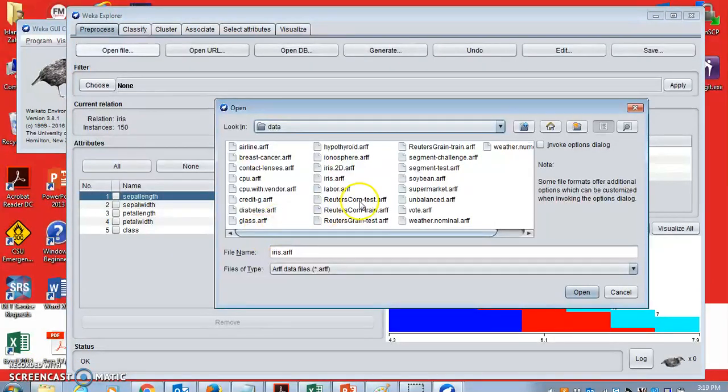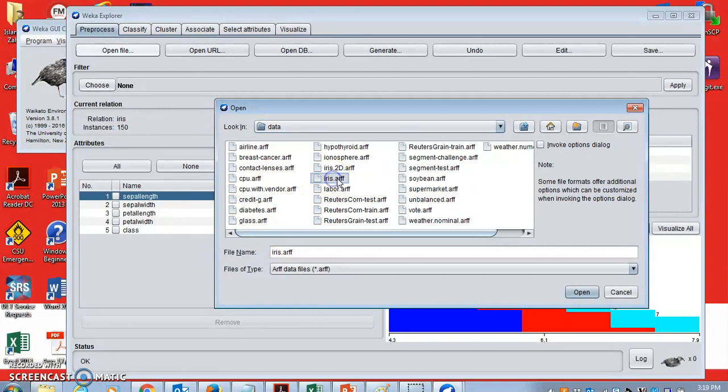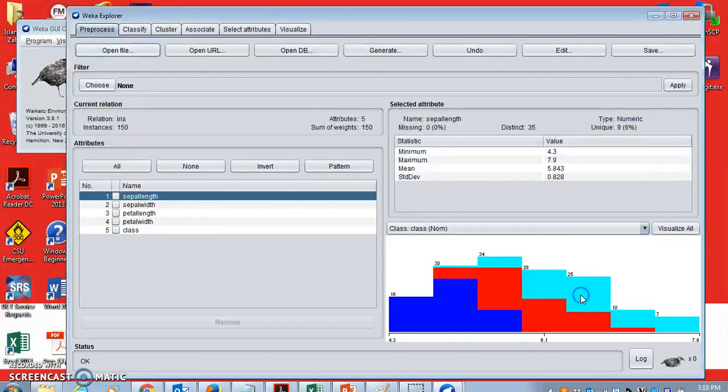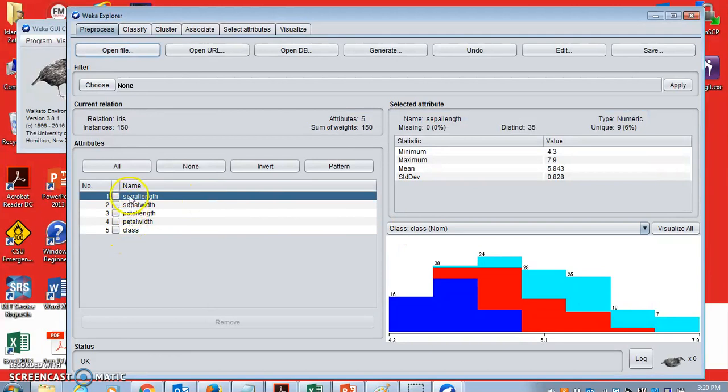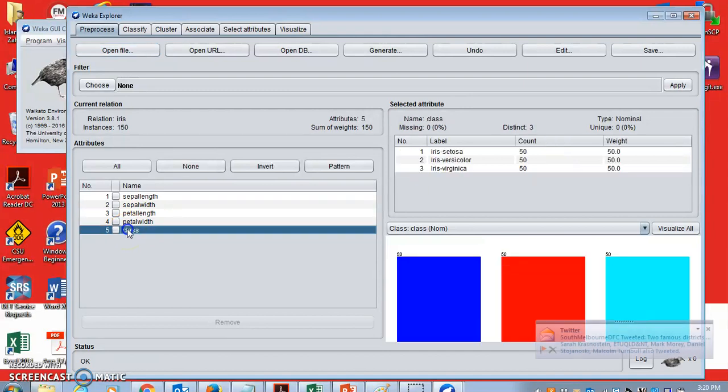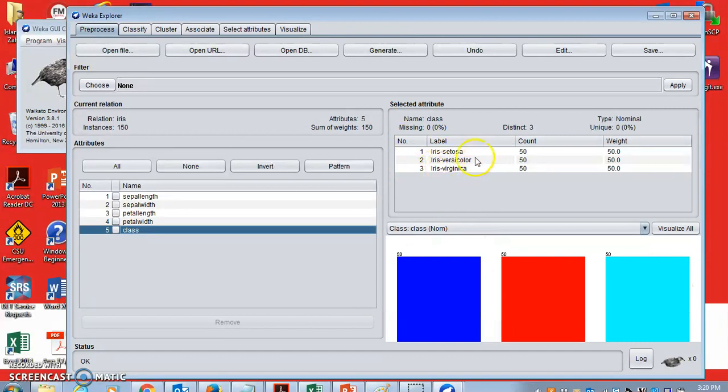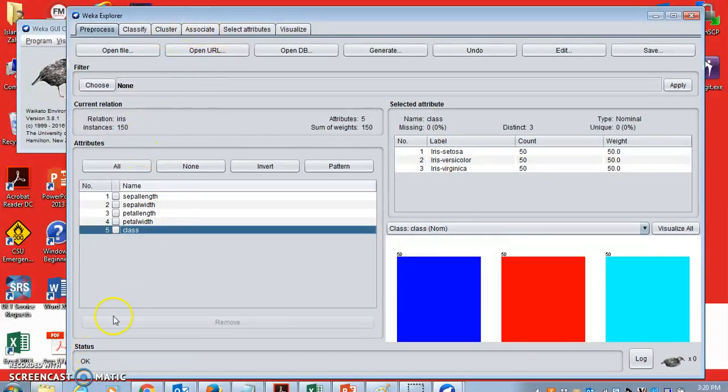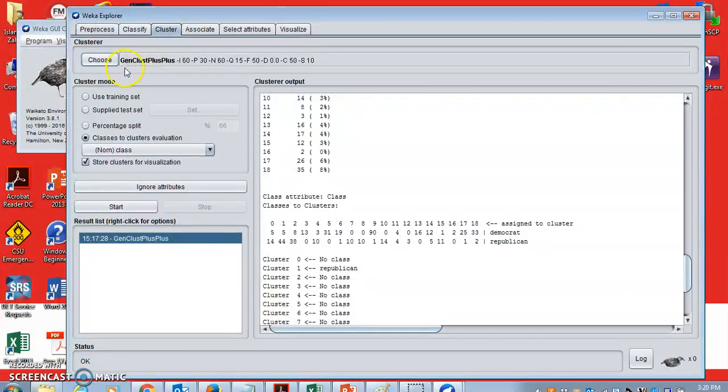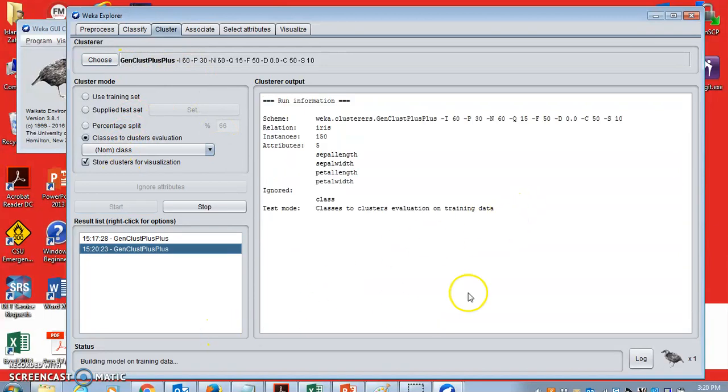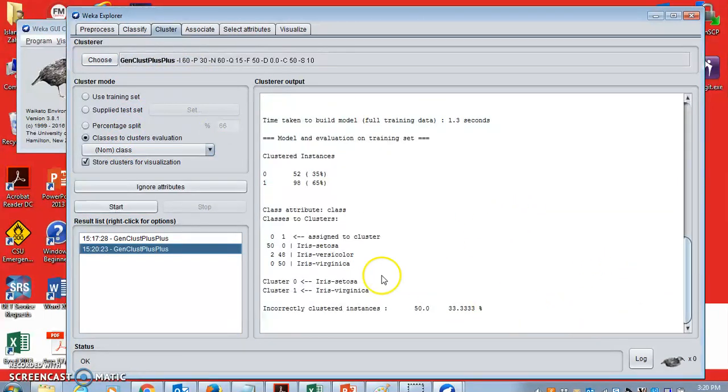I'm now quickly showing another example, iris.arff. When you open another dataset, iris dataset, you can see it has only four variables as opposed to your previous dataset. And there is a class attribute here. So you can see there are different types of records. And you can now cluster them again using GenClust++. And if you click start, the clustering will happen.